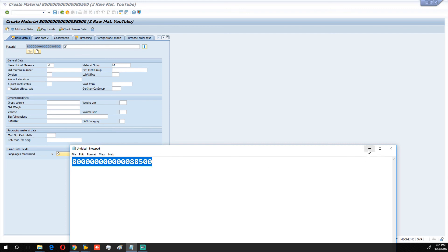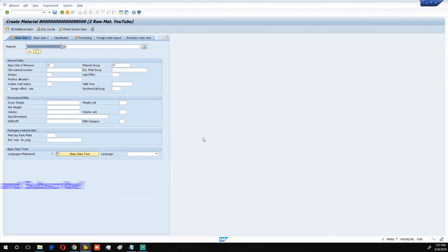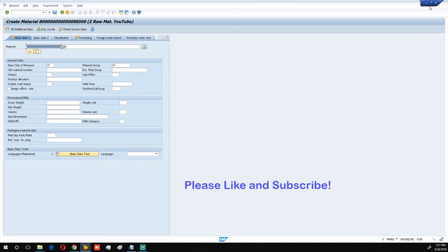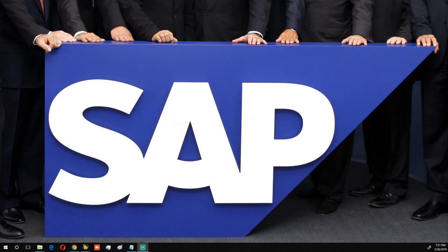That'll be all for now. You can proceed by creating your material master record — we already have a video available in the channel for you. Thank you very much for your time. Have a wonderful rest of your day.